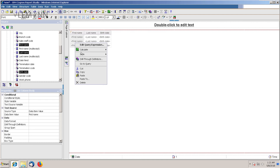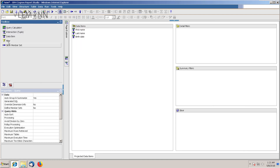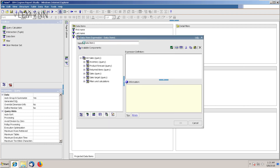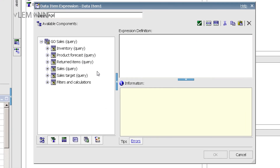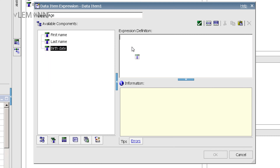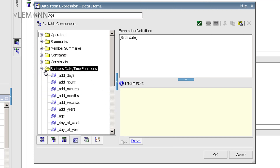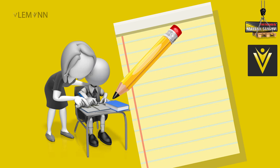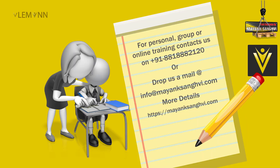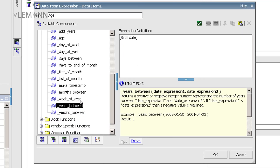For this I am going to right-click on this and go to query. I am going to add a new data item and name it Age. We need to use the birth date column for calculating the age for each staff member. For this we are going to use a function — we are going to use business date-time functions. Inside this we have Years Between. So we are going to calculate the years between the current date and the birth date.